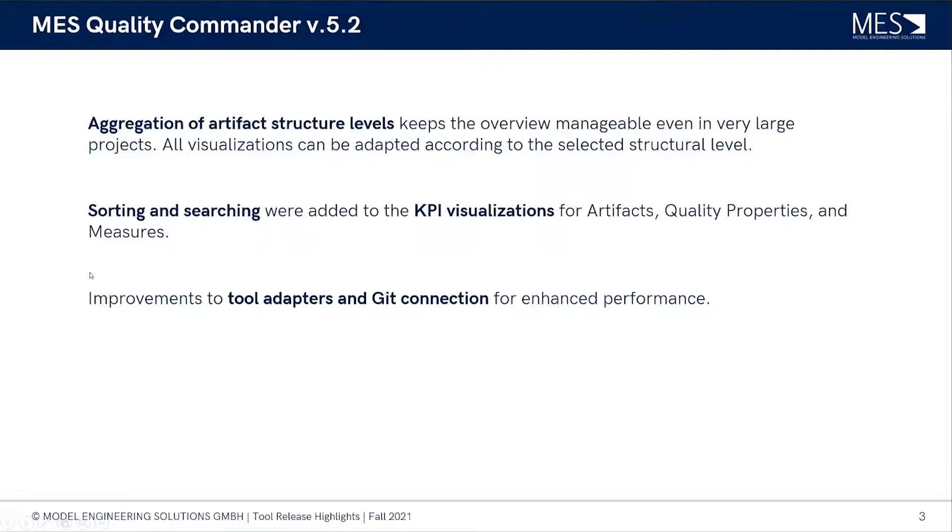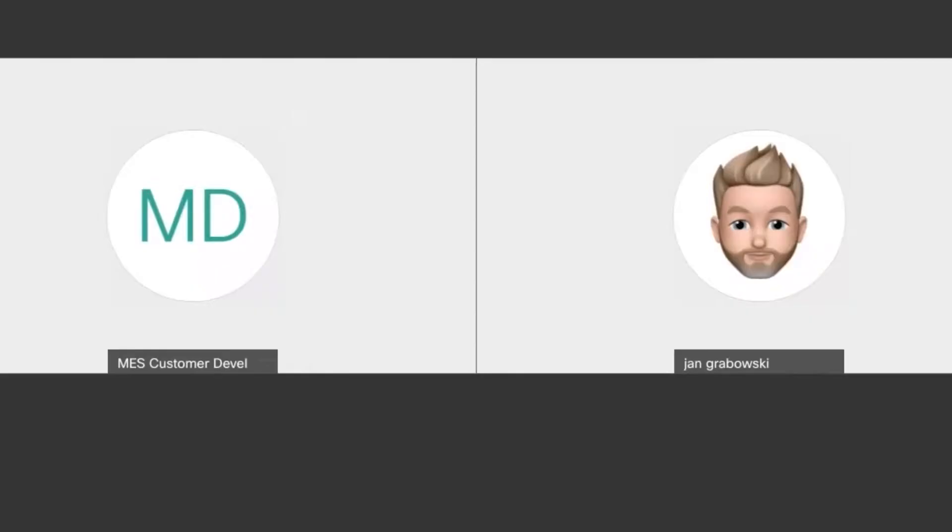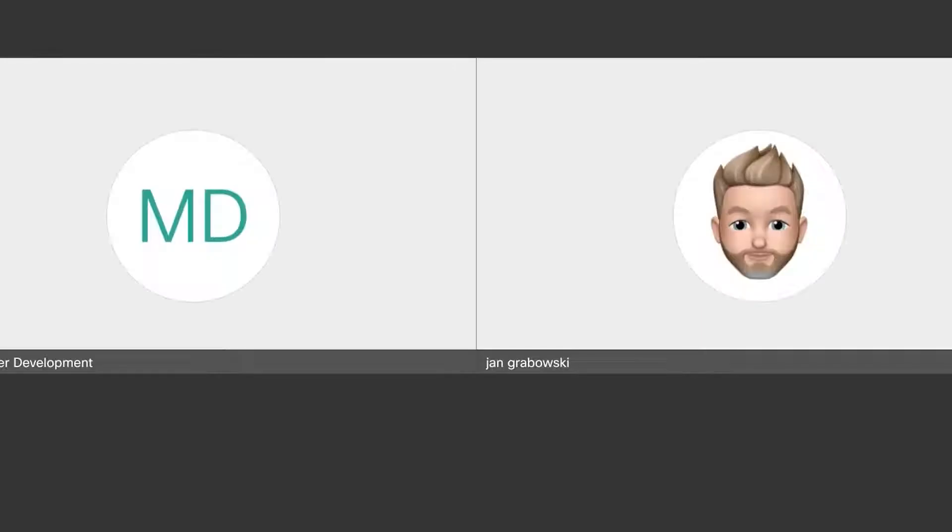We're going to have a look into these now. So Bern, would you like to share screen and show us a bit more about these features? Yes, thank you Jan. Let me share my screen, just tell me when you can see something. Perfect.